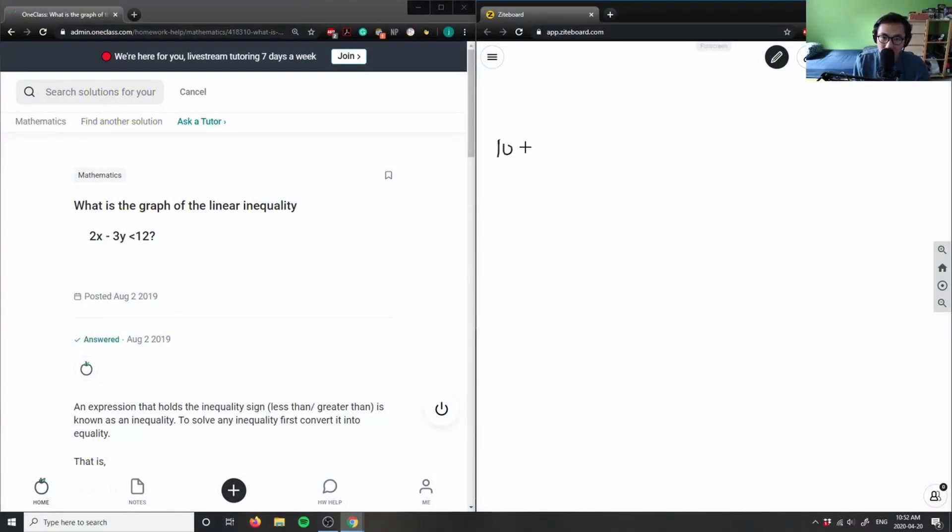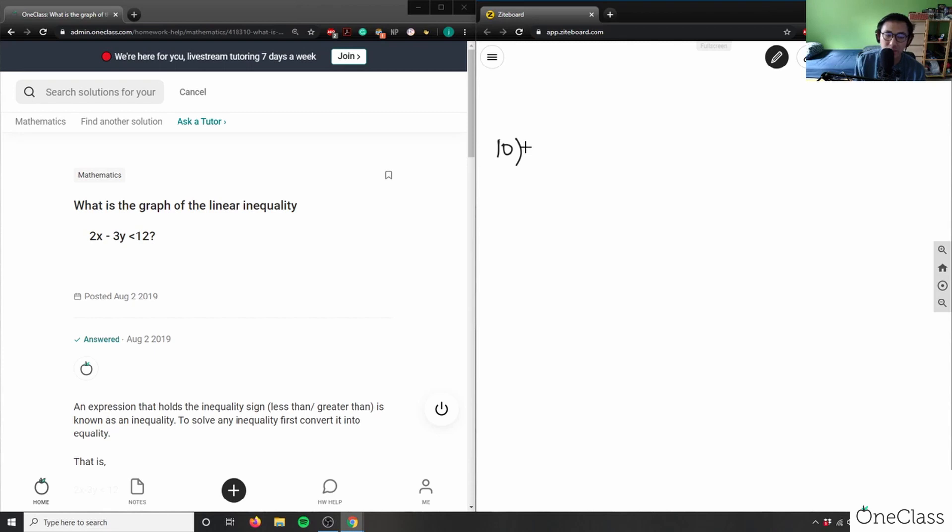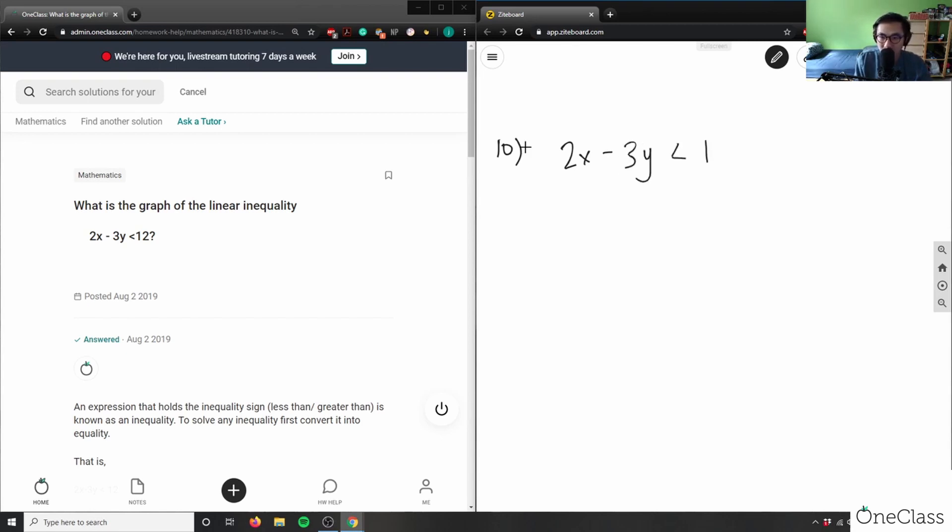This states: what is the graph of the linear inequality 2x - 3y < 12? So 2x minus 3y is less than 12.